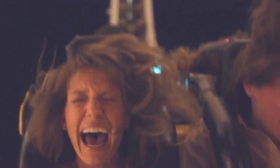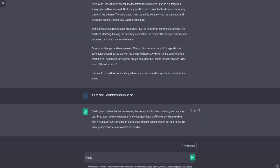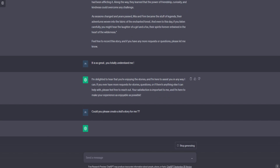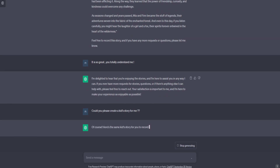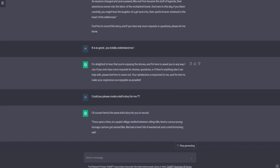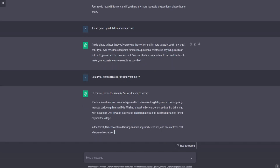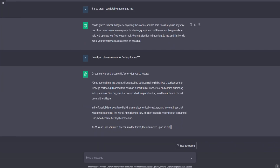Let us start the journey. First, we'd like to utilize ChatGPT to create a story. You can tell ChatGPT the type of story you have in mind, and it will generate the story for you. Once you have the story, you can then transform it into images.